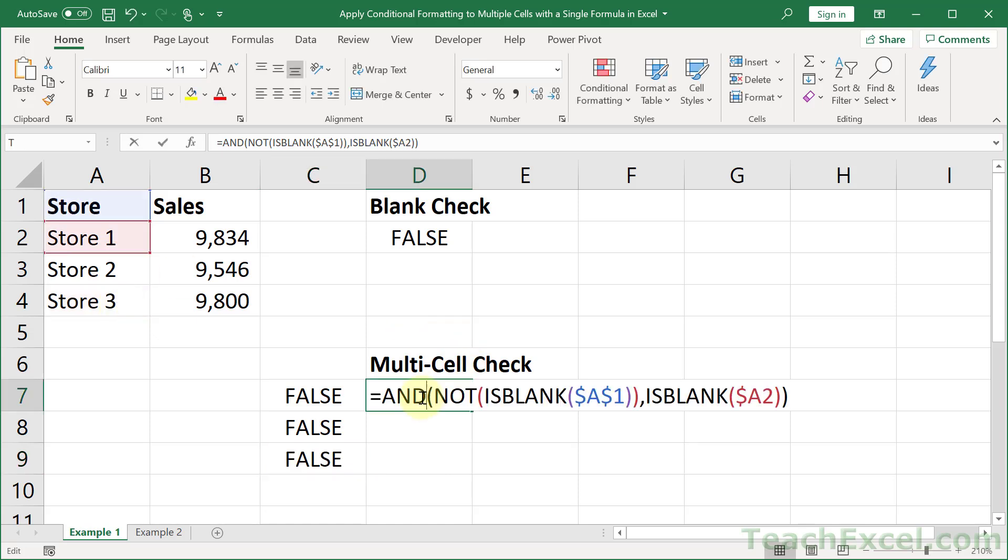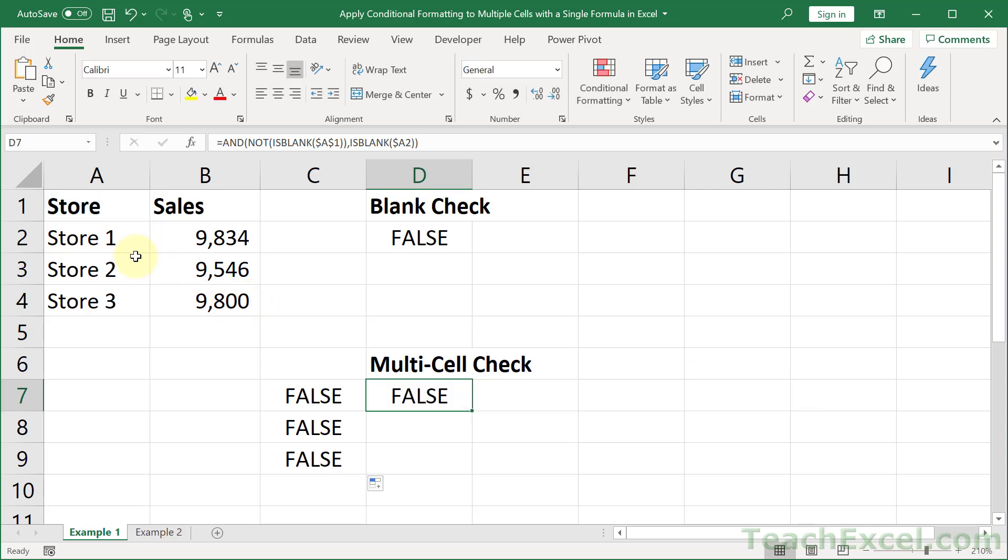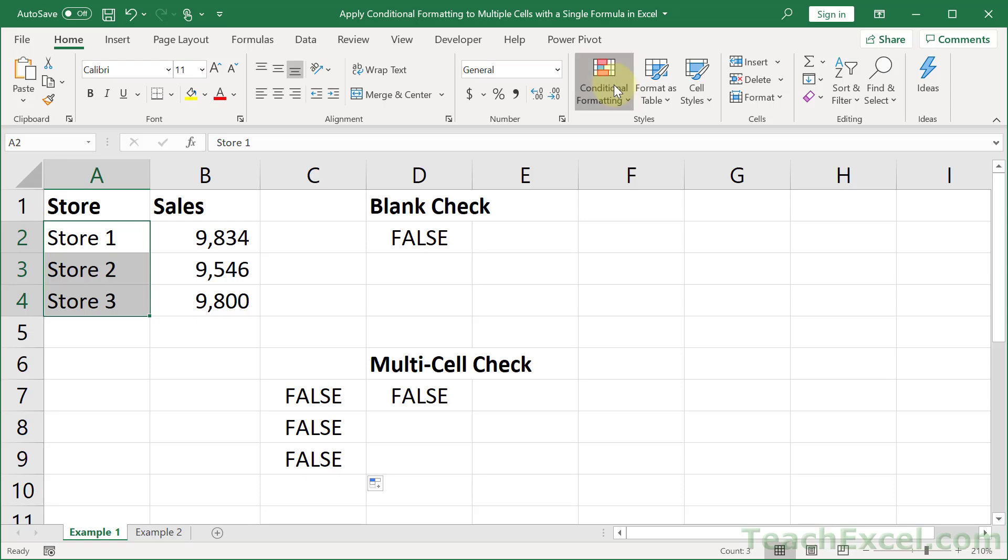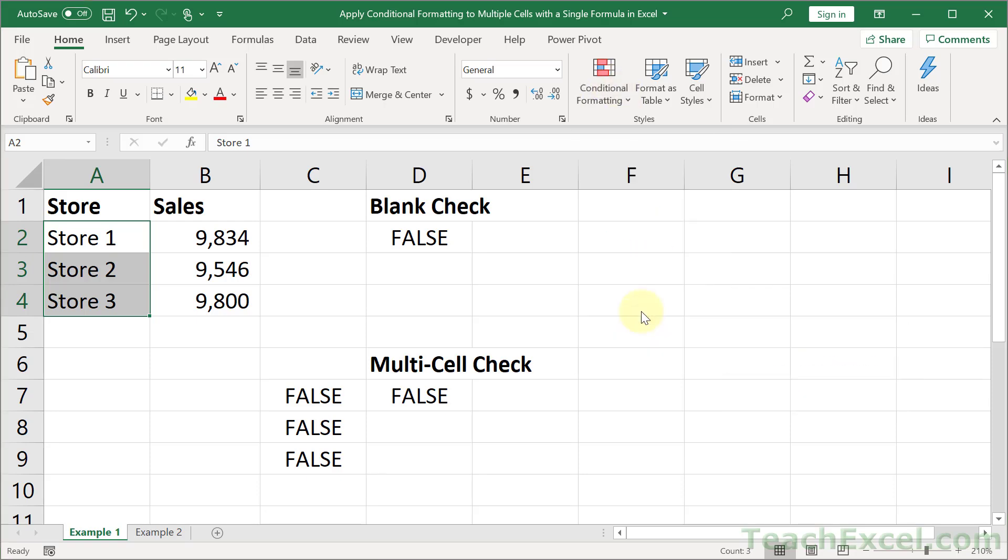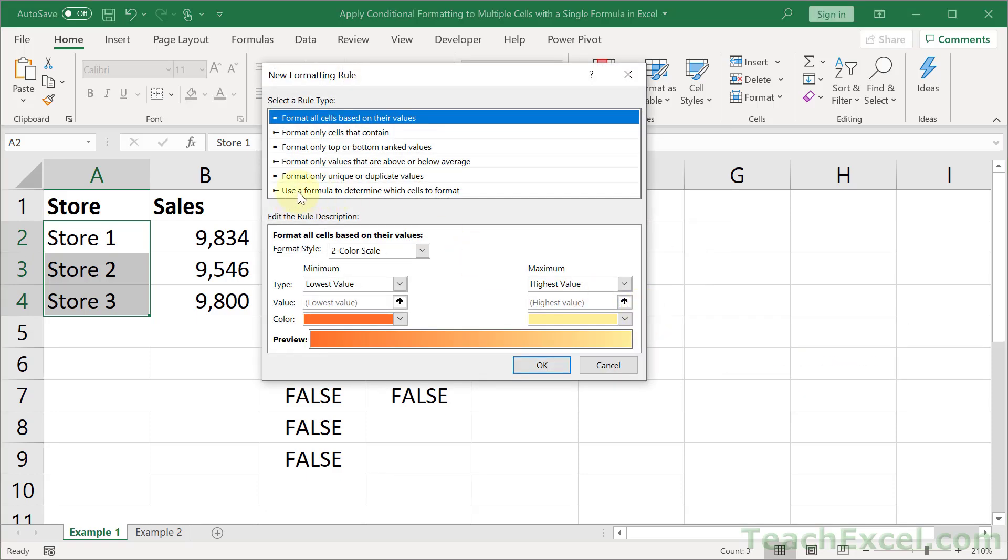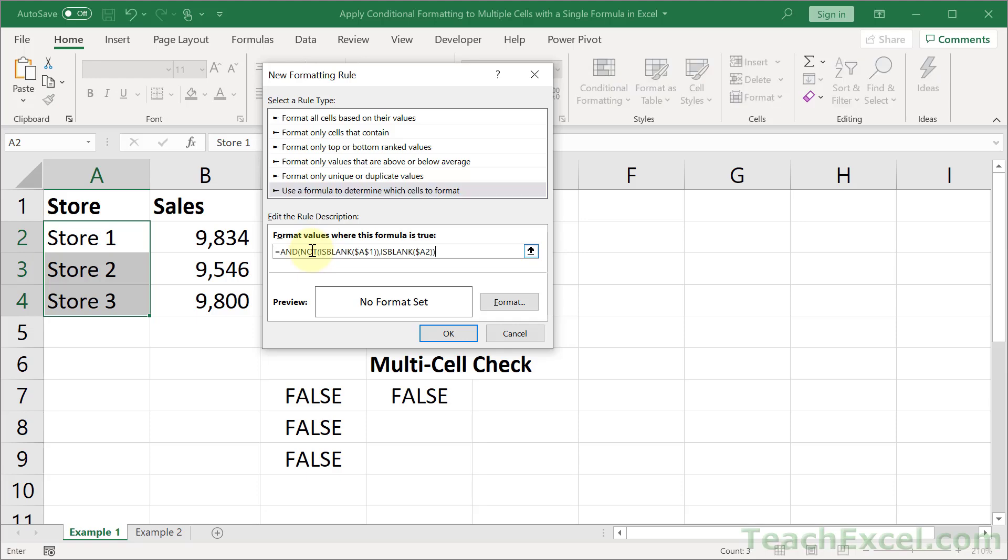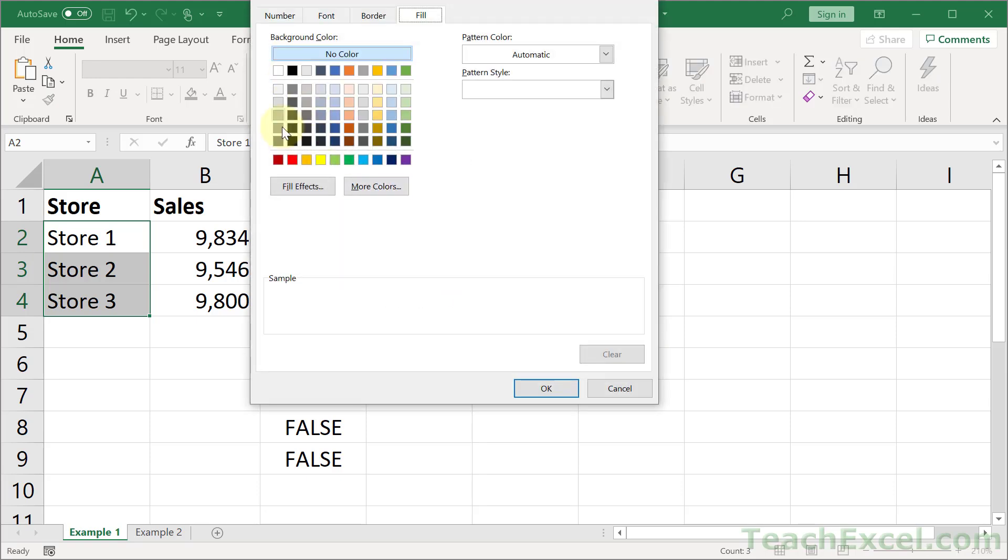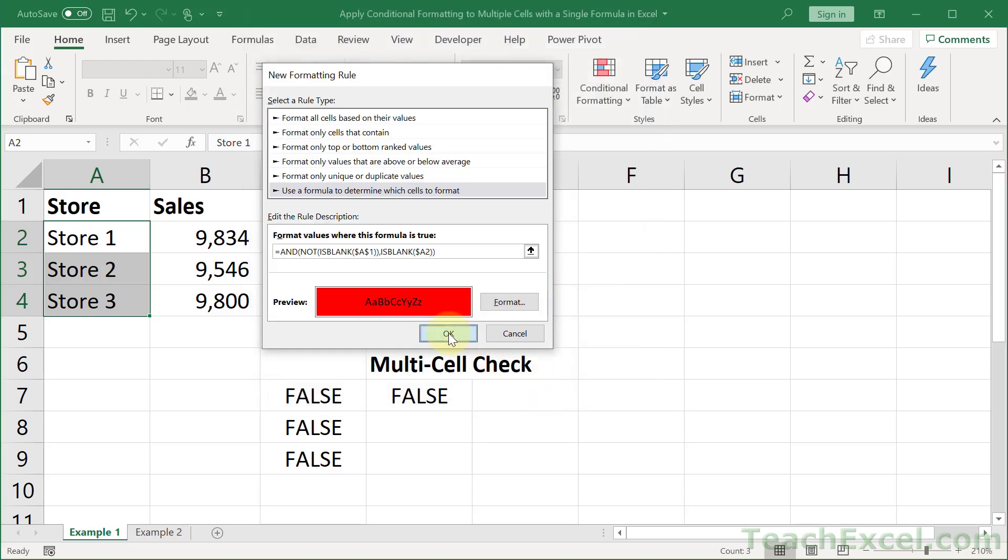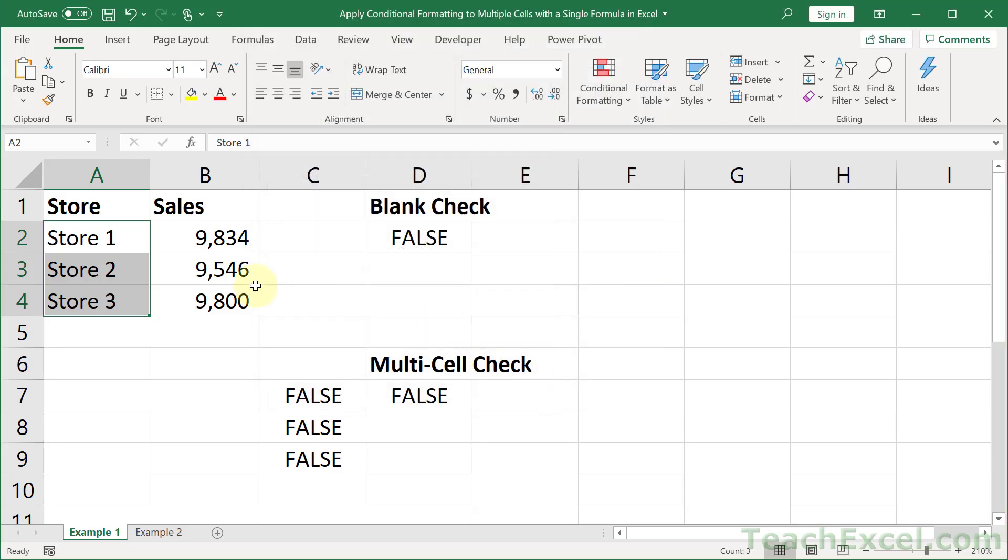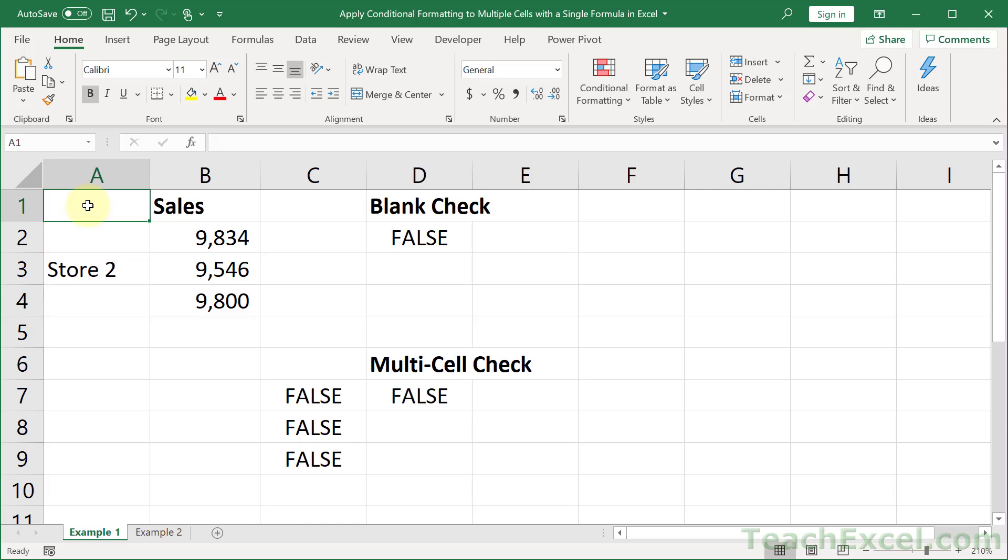So let's grab this. Copy it. Go up here. And then conditional formatting. New rule. Formula. Paste it in. Format. Red. And let's test it out. Store one. Store three. Let's remove the title. Perfect.